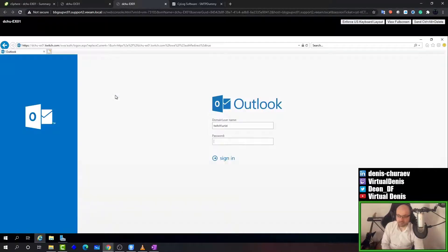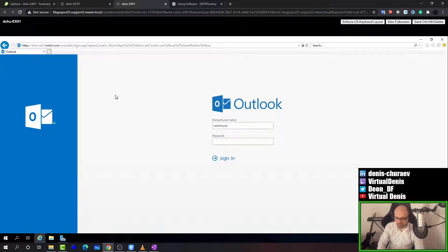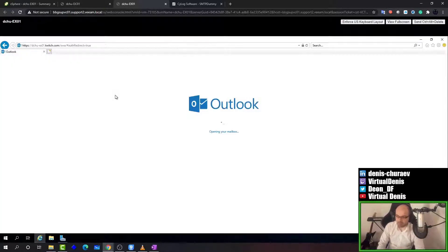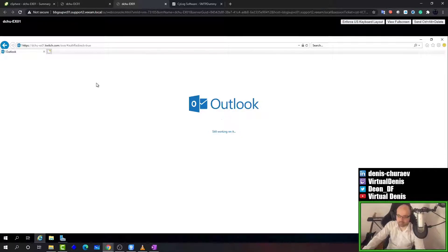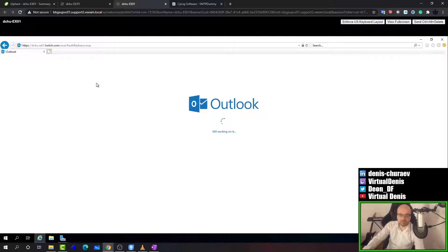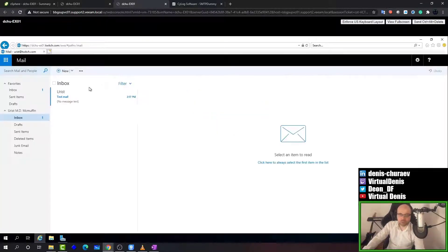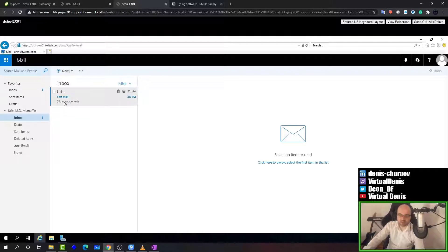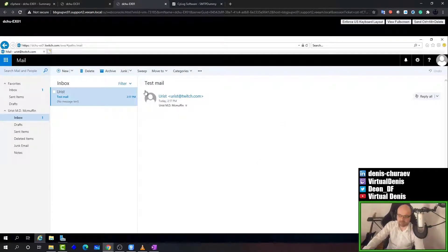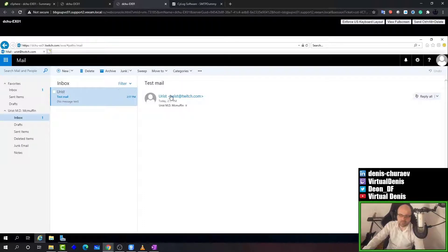As we connect, you will be able to see that there is a specific email which was sent as a test email. Before we continue with testing with the SMTP dummy, I am going to show you how I send a message without using anything special. So this is the email which I got from myself somehow. This user Uriest got it from Uriest.